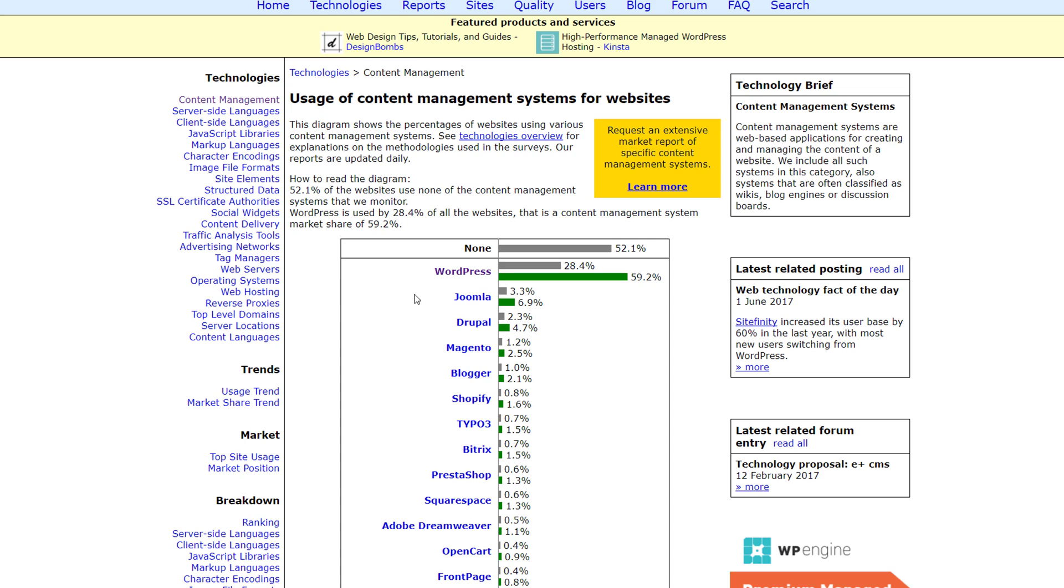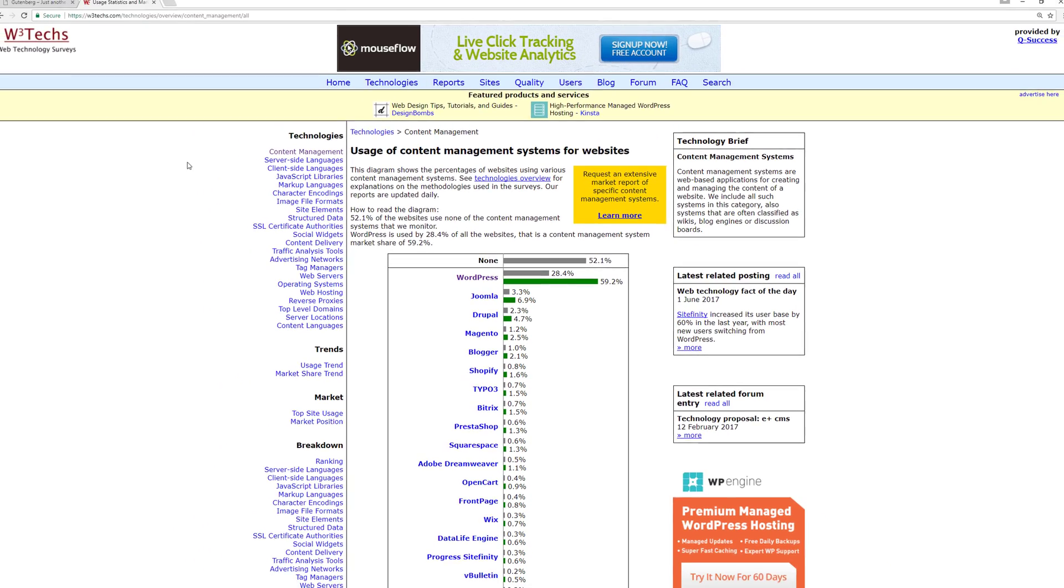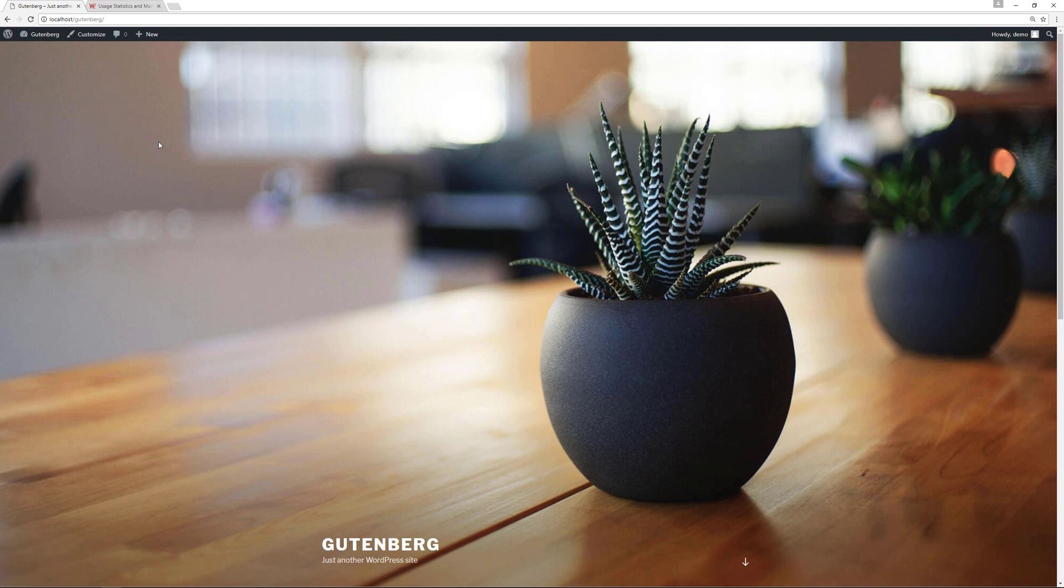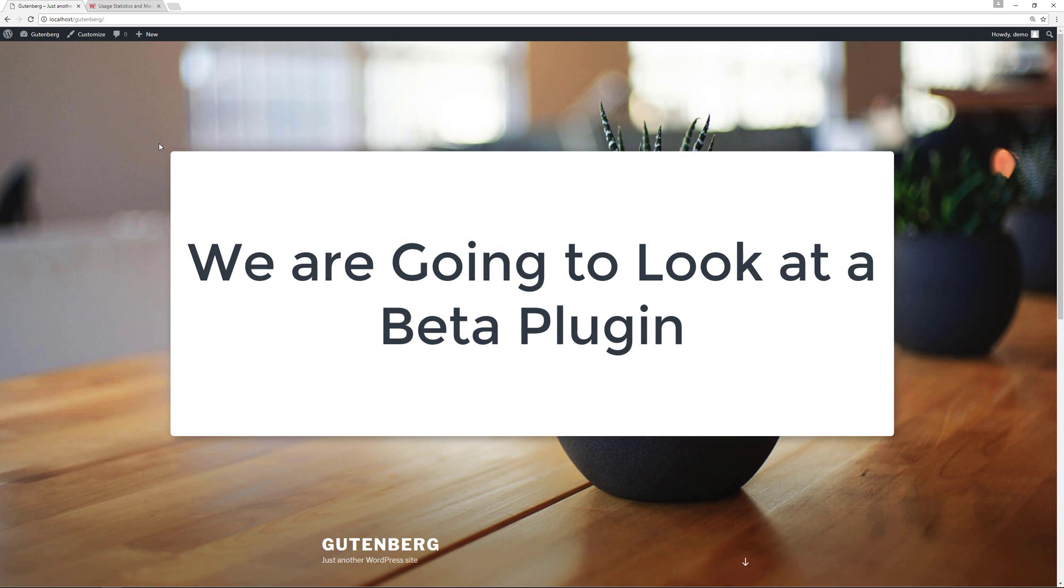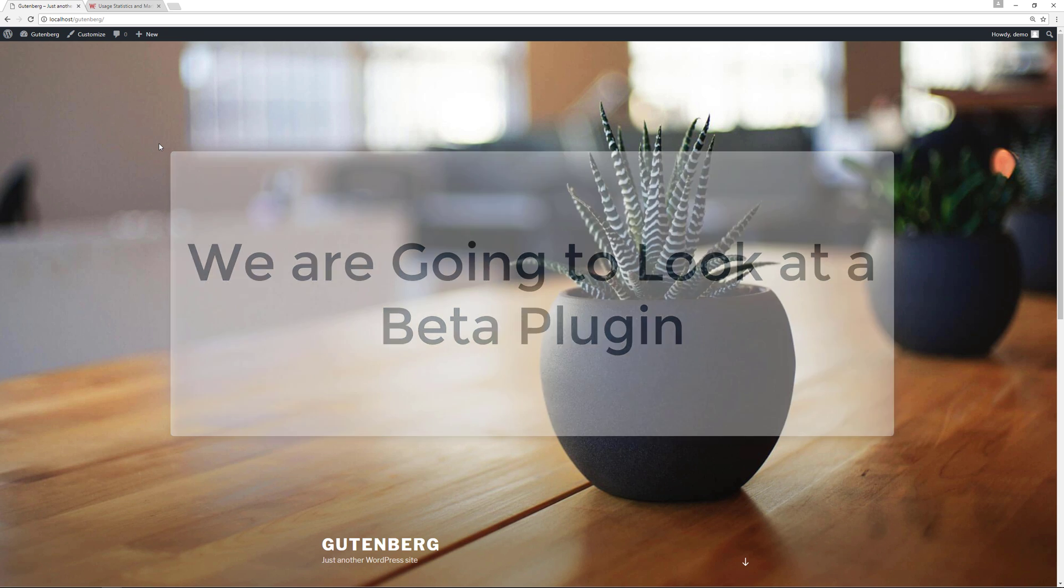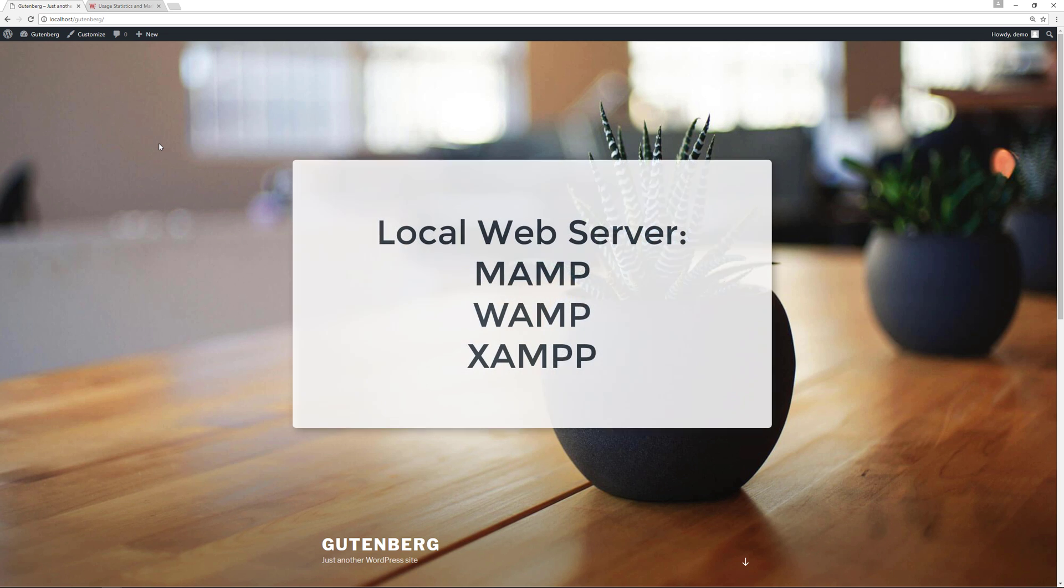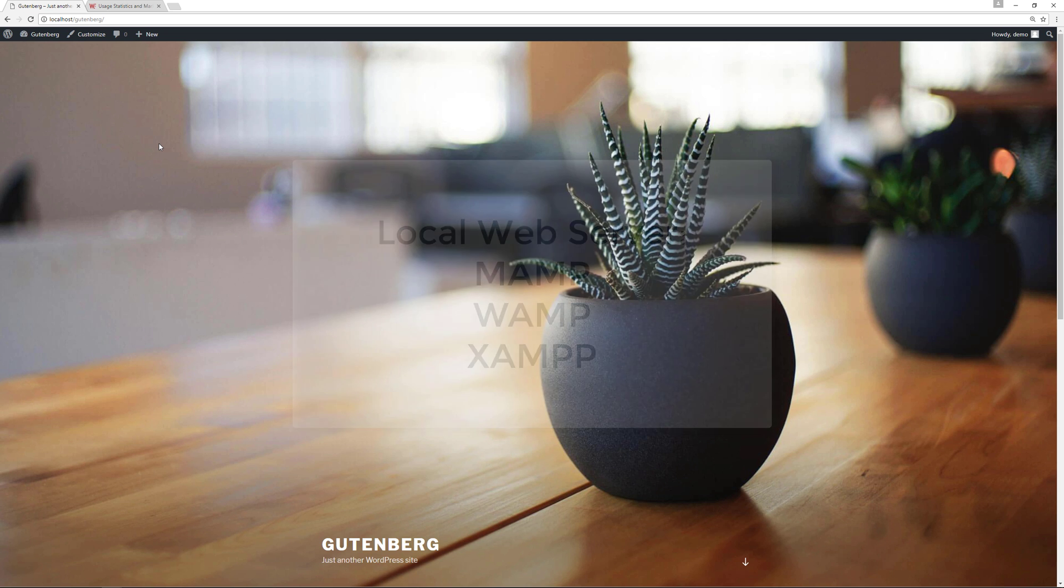I'm going to show you how creating content on your website is going to change and I'm going to do this on my local web server. The reason for that is because this is beta software we're going to be working with. It's not ready for production websites so it's safer and better to test it out locally on your computer. You can get a local web server like MAMP, WAMP, or ZAMP, download a fresh copy of WordPress and test it out in a safe environment.